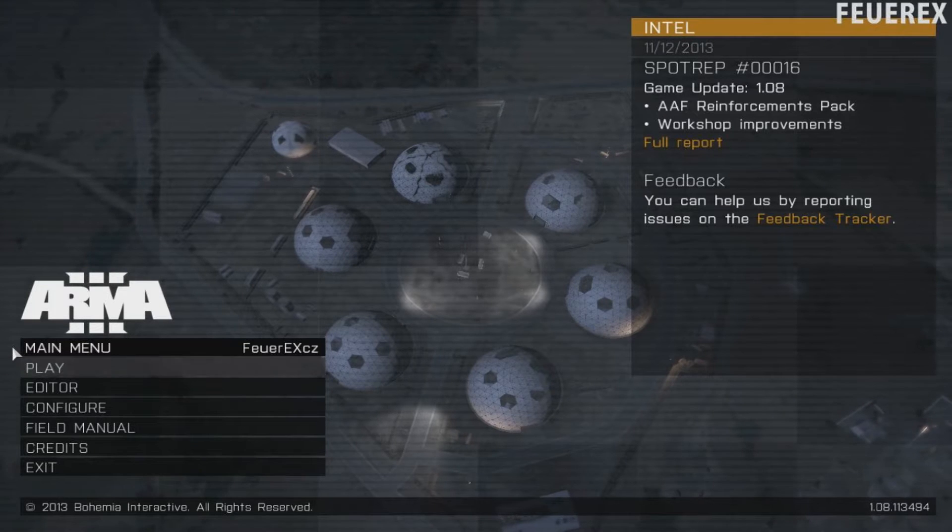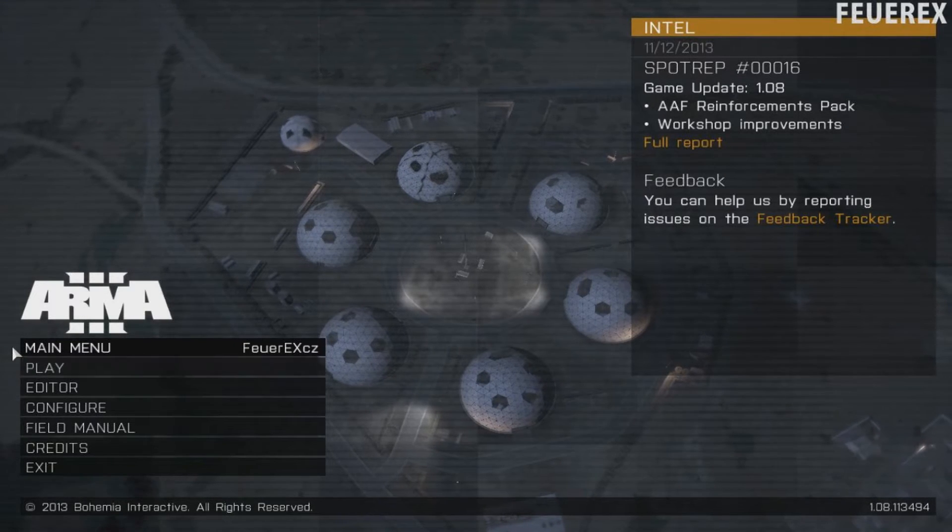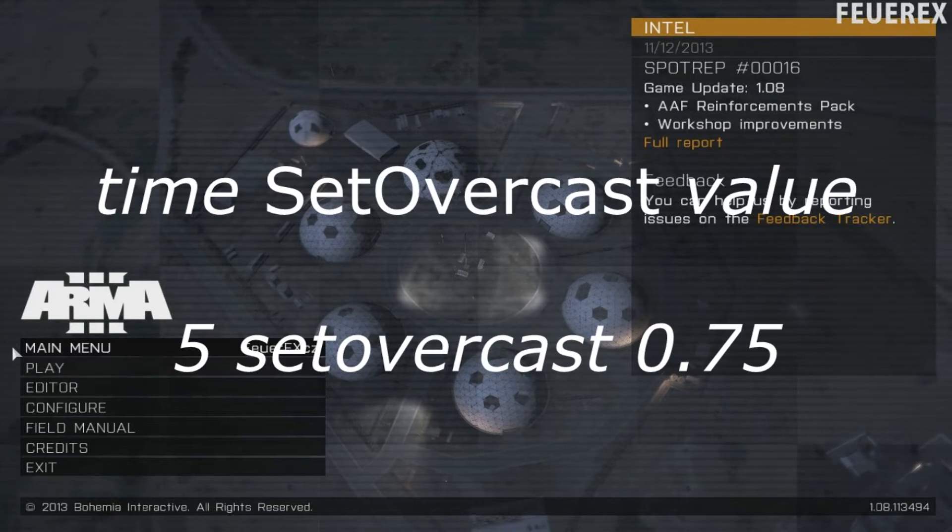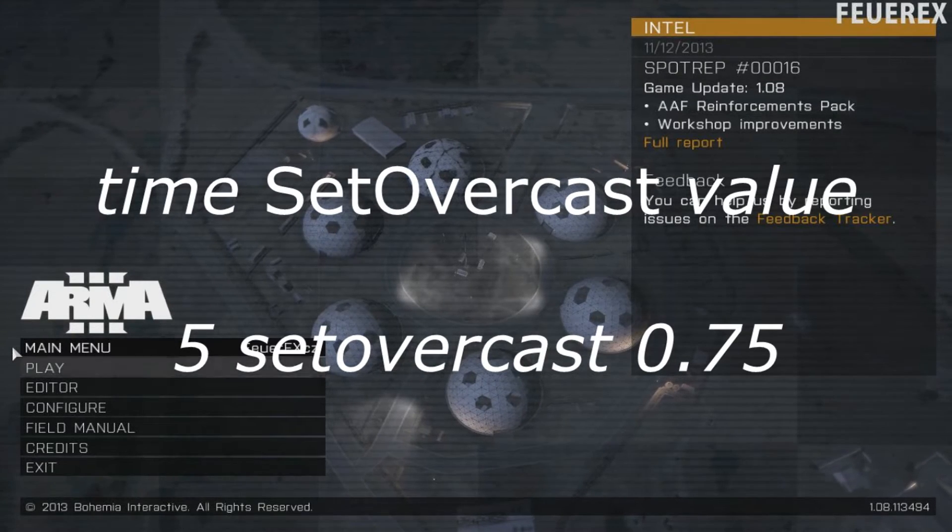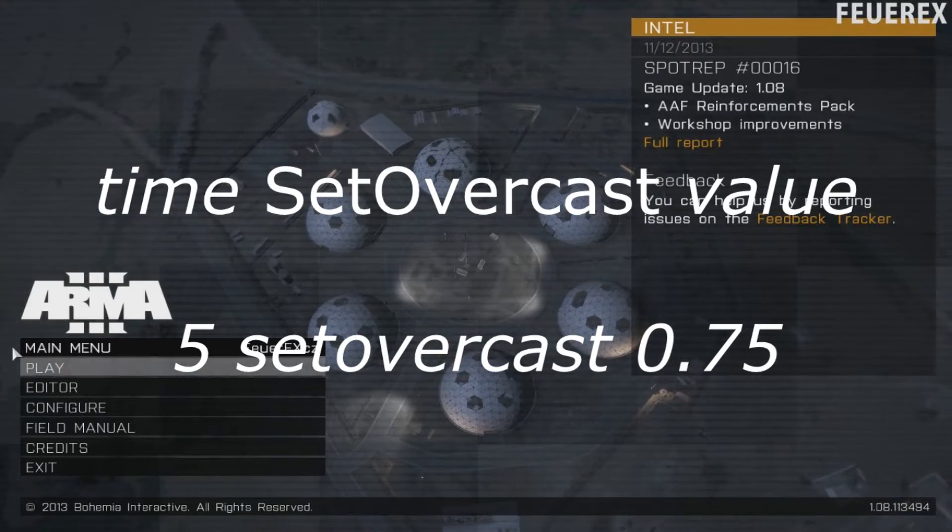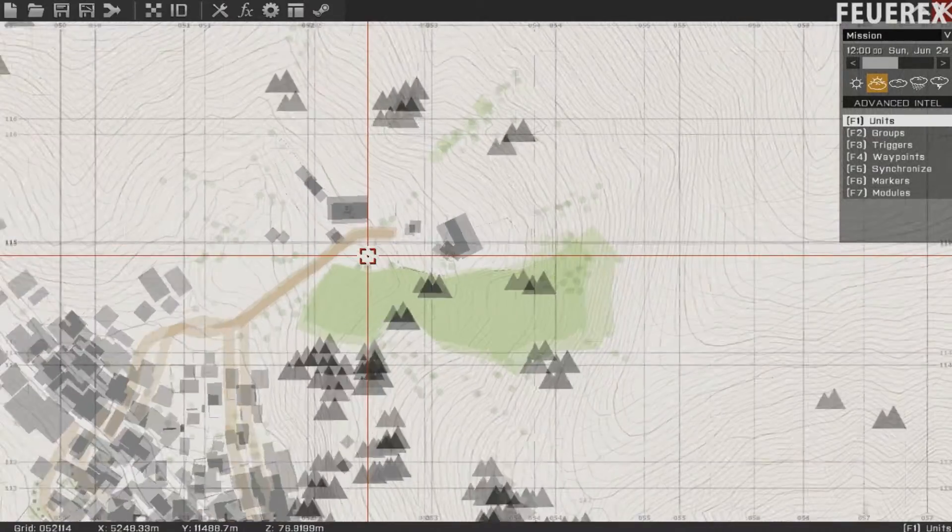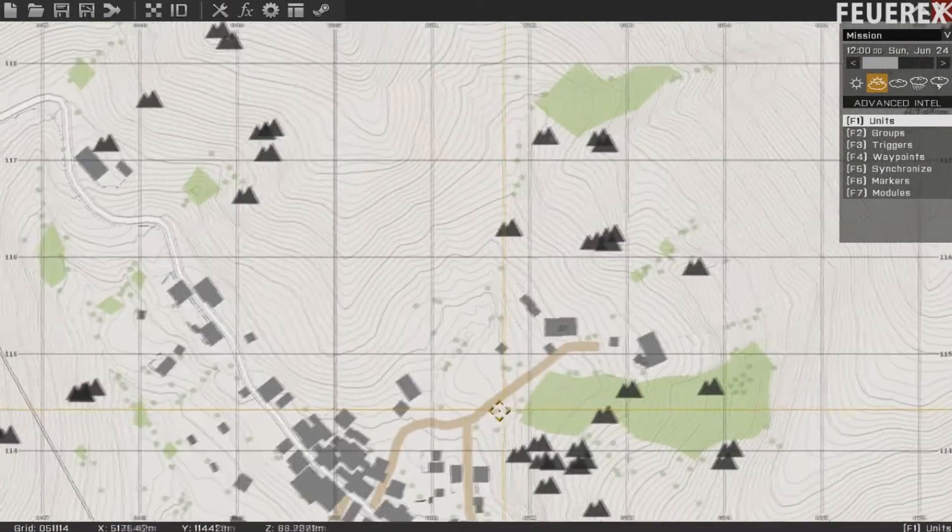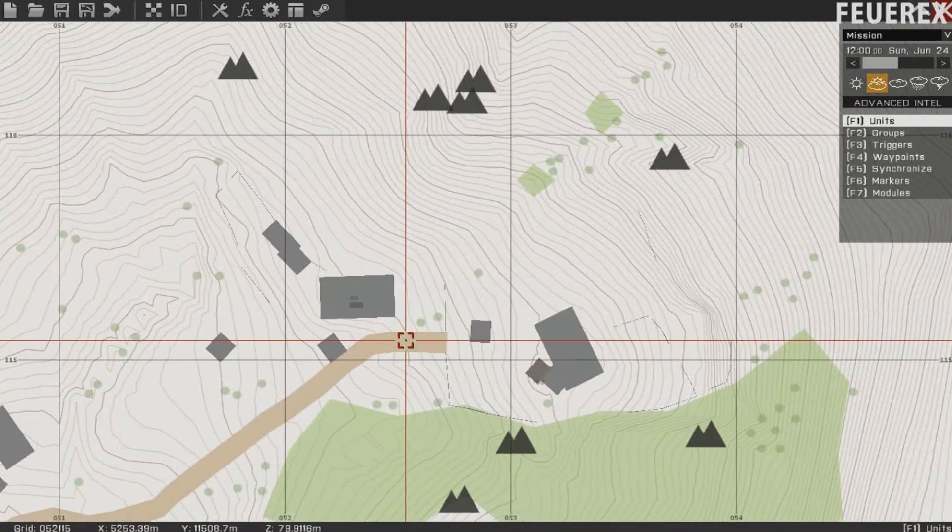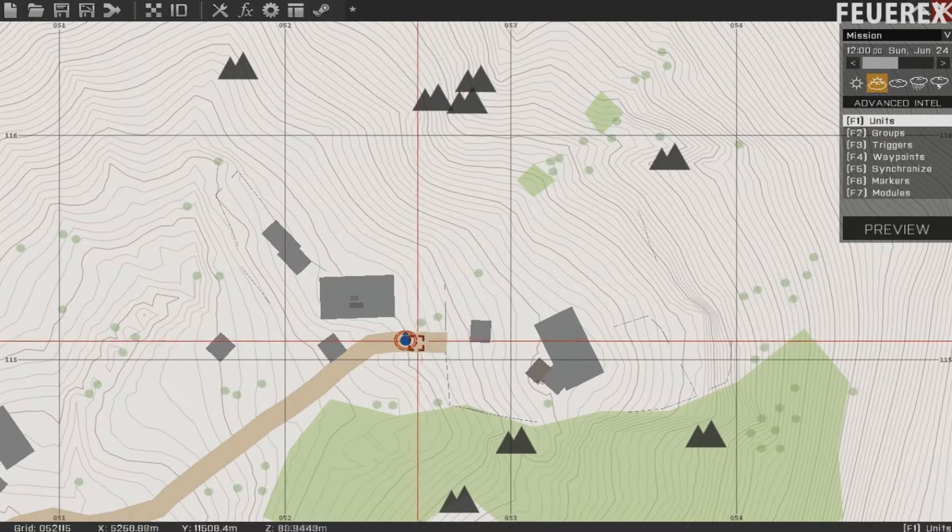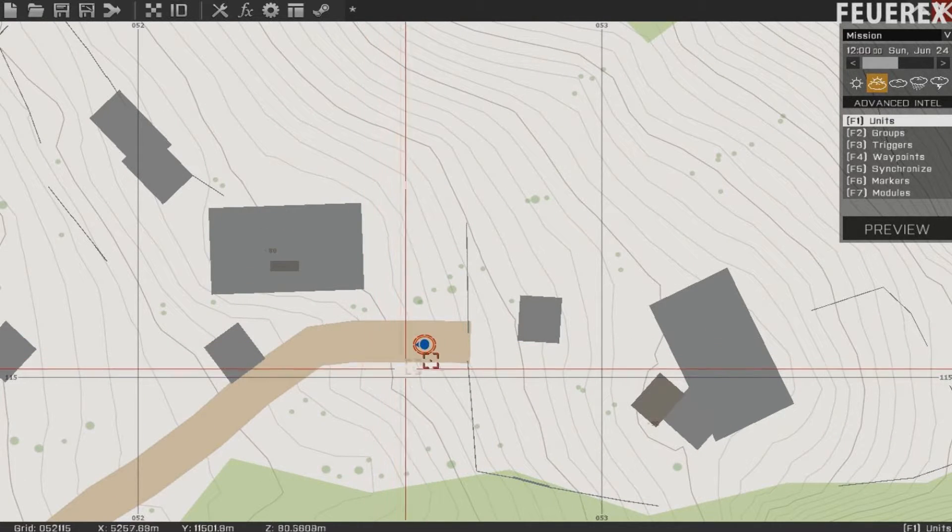The first one is called Set Overcast. It changes the overall look of the sky. The command looks like this. At the start of the command you can choose the time in seconds that it takes the game to change the weather. And at the end you set the weather itself. You can fill in any number between 0 and 1. 0 means clear sunny weather with almost no wind at all. And 1 means very cloudy with high possibility of rain and storms. The wind speed is also increased.